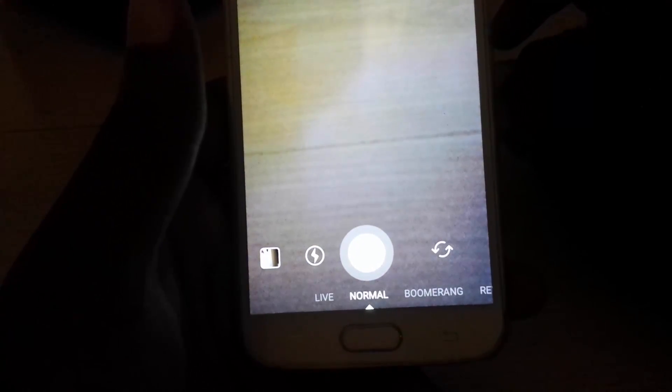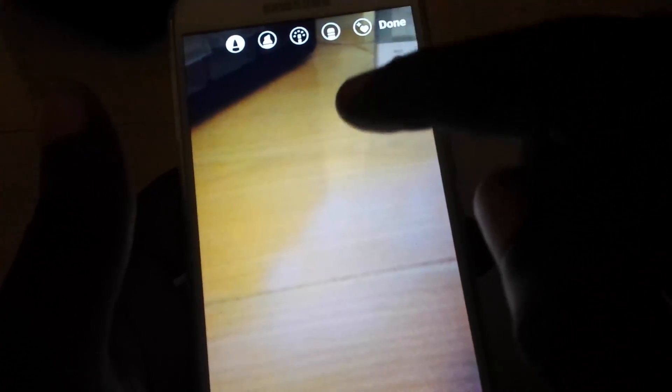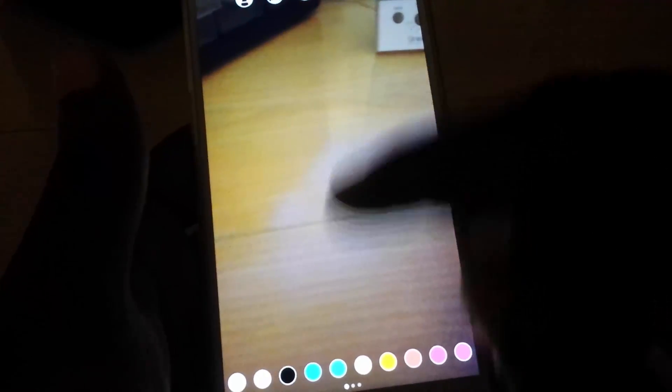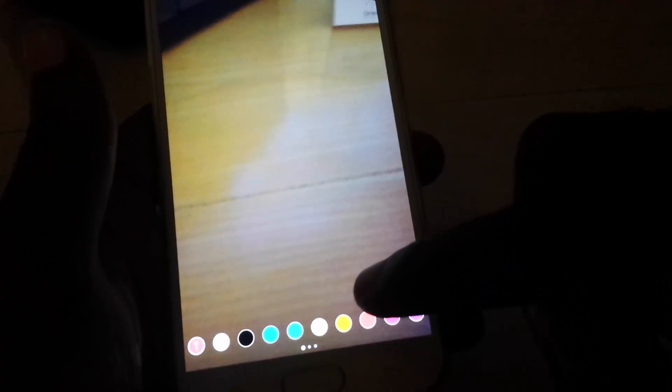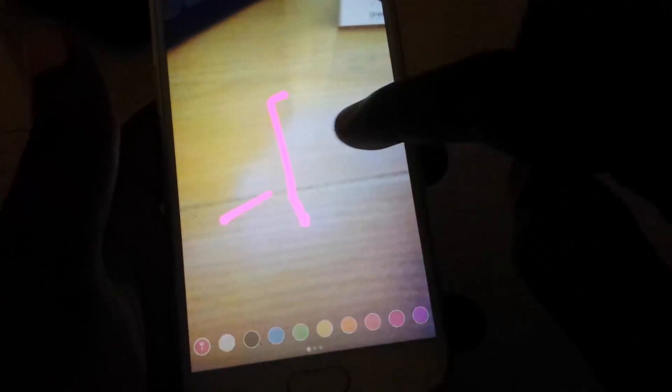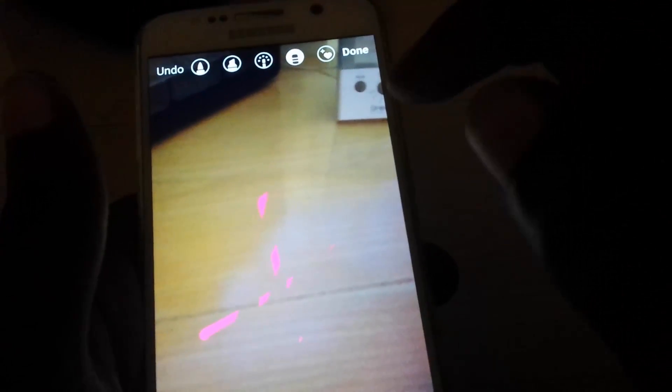And of course there's the regular normal camera where you can hit once and snap a shot. From there you can edit and add text features — you can choose a color, then draw on screen. You can go back, use the erase tool to erase portions, hit Done, or undo.